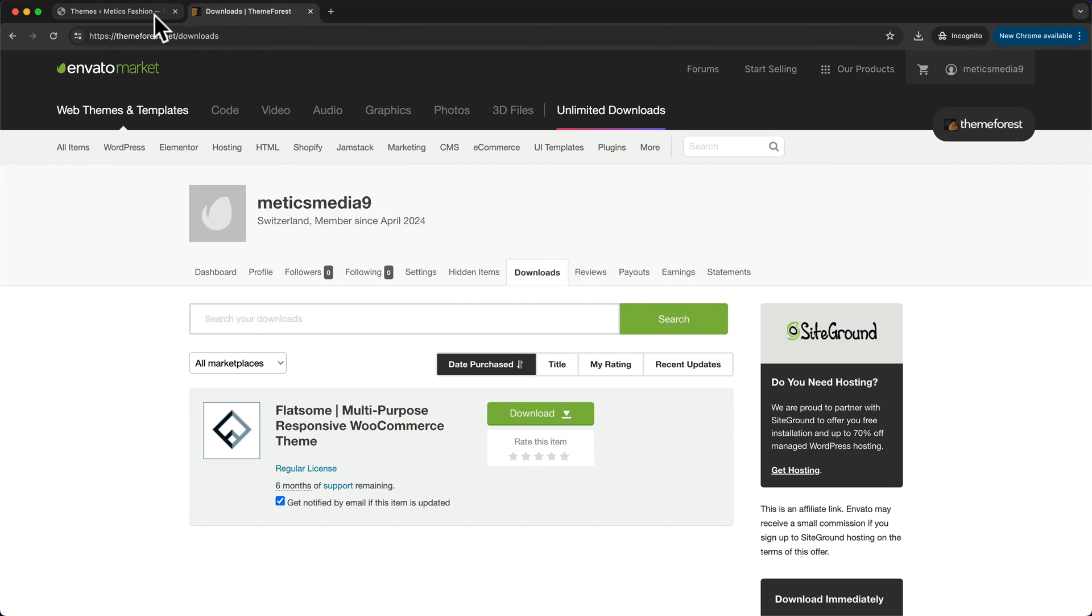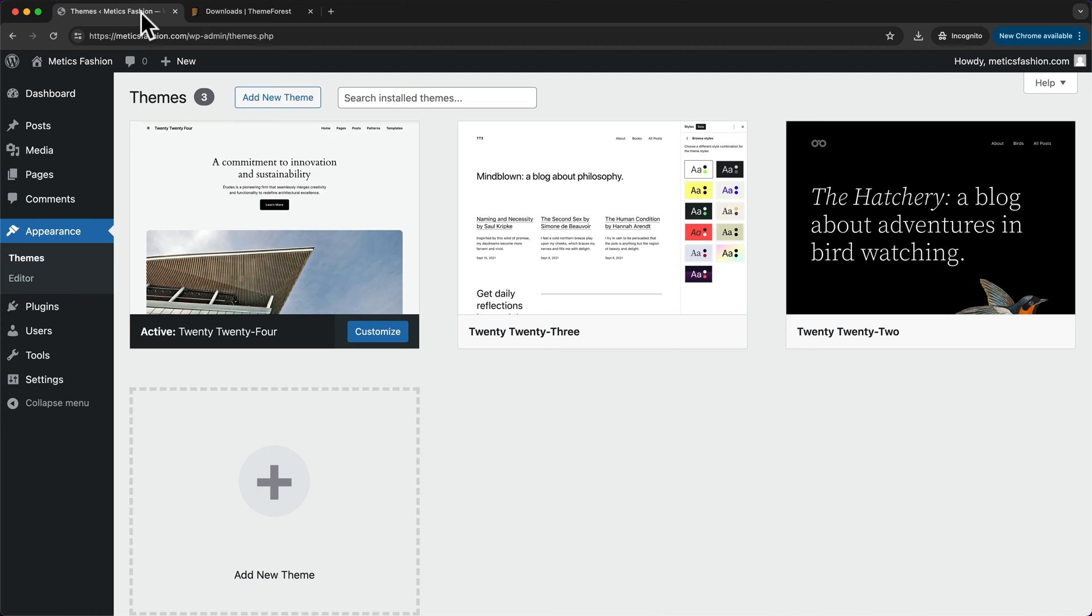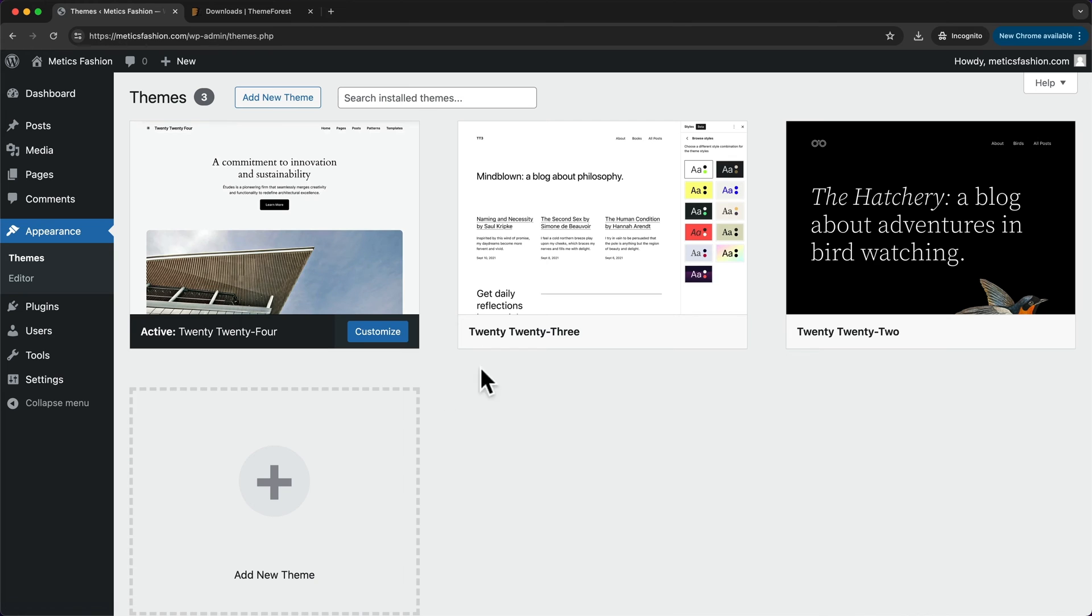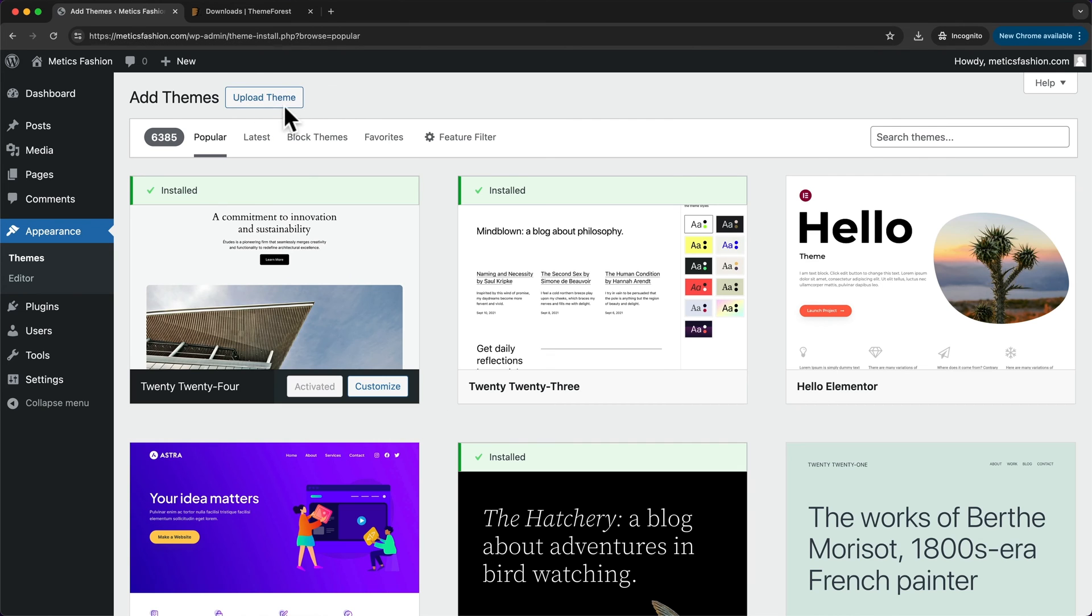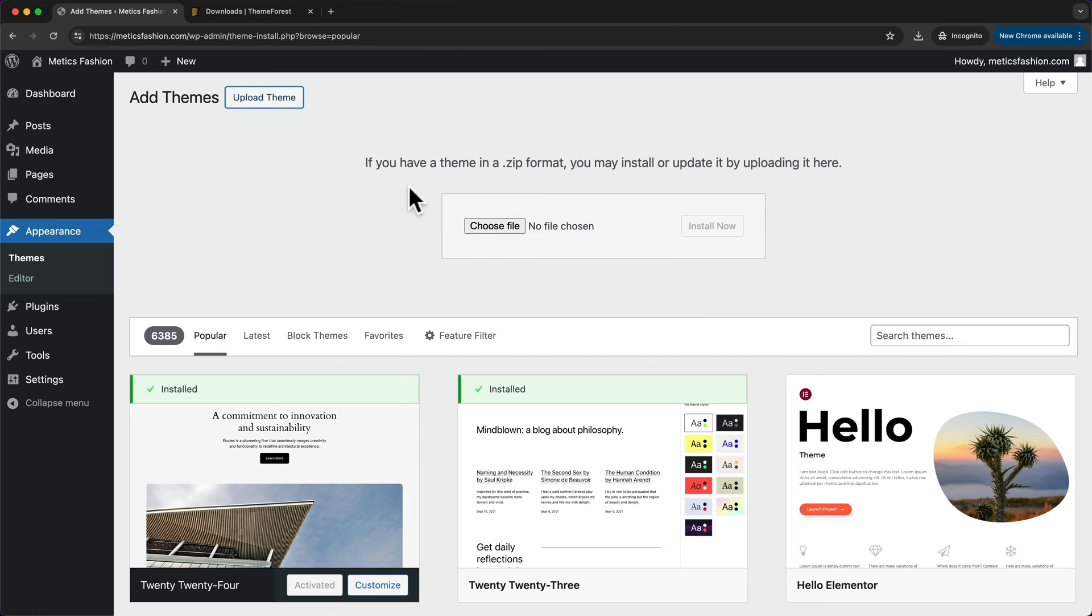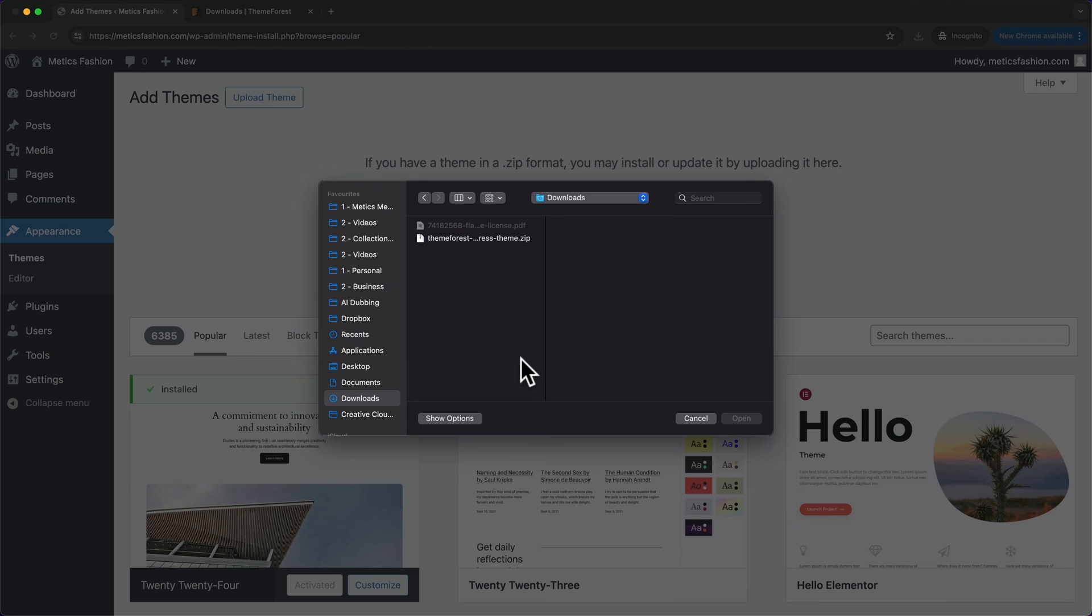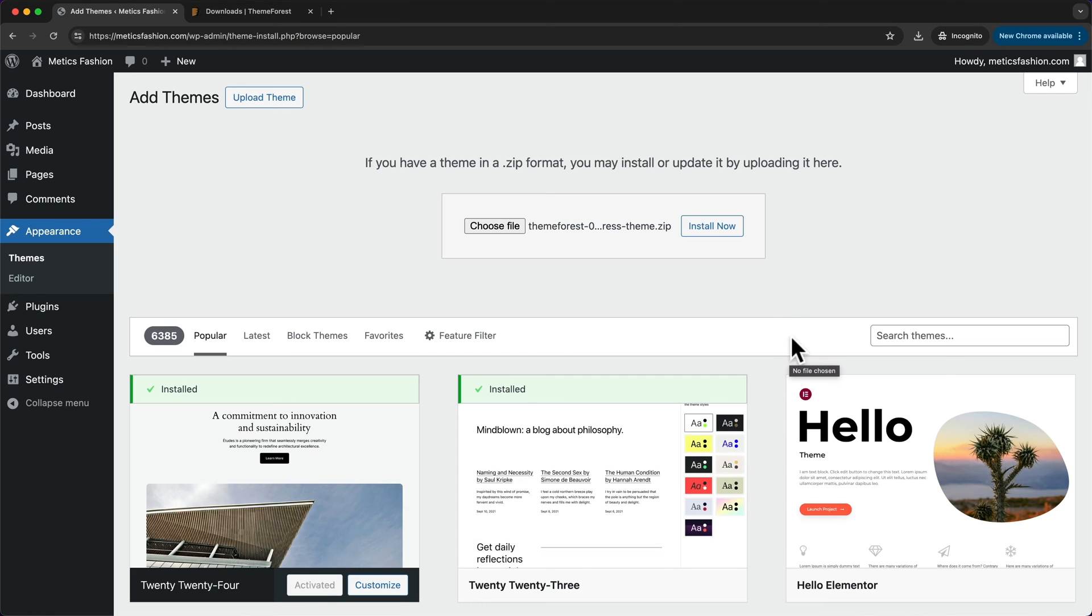Head back to our WordPress dashboard and go to appearance themes. Once here, click on add new theme and then click on upload theme here at the top. Choose file and then choose the zip file that we've downloaded and click on install now.